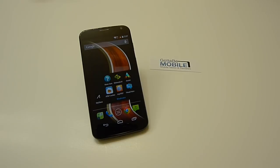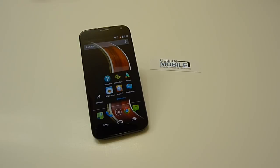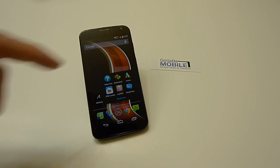Hey guys, Cory of Gotta Be Mobile back with the Moto X. There's tons of things here that are nice that Motorola has added into the Moto X that isn't available on a lot of other phones.